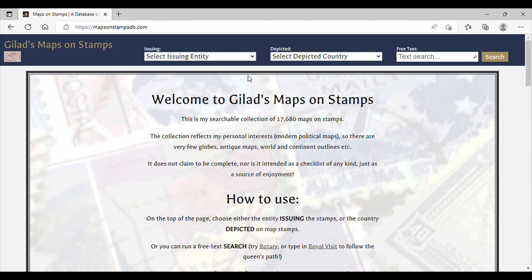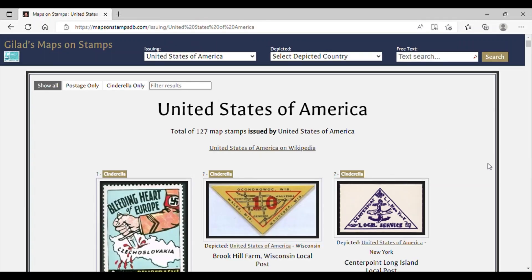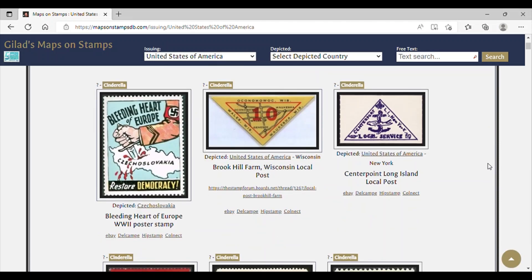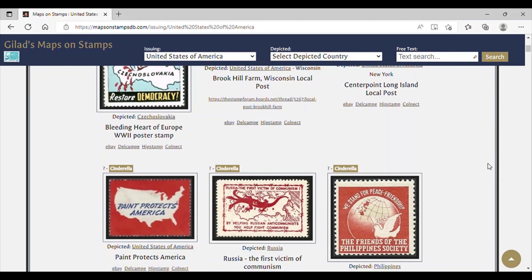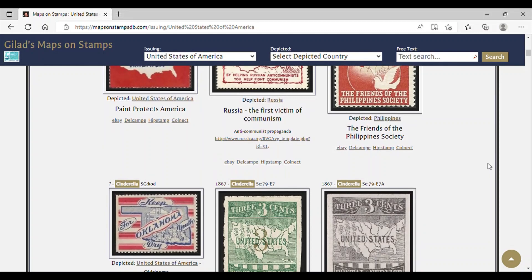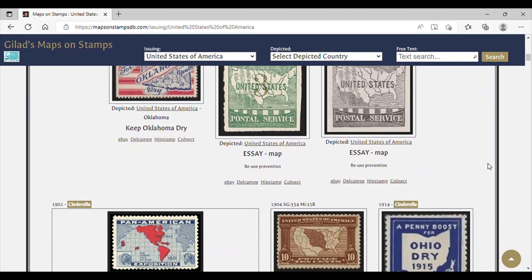So let's go ahead and look at the first search bar, which is 'select issuing entity,' and let's scroll down until we find the United States of America. They have all the countries listed here in alphabetical order, so we want to go all the way down until we find the United States of America. Here it is — I'm going to click on that. That takes us to postage stamps issued by the United States of America that feature maps, going back as far as 1867.